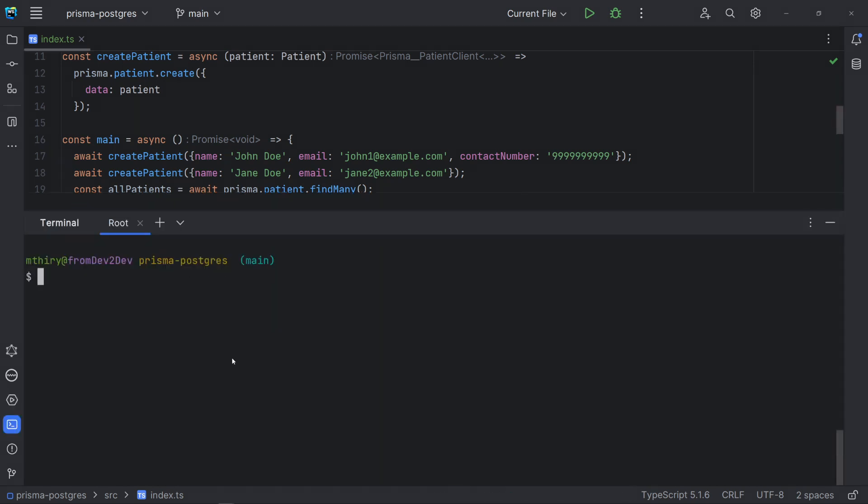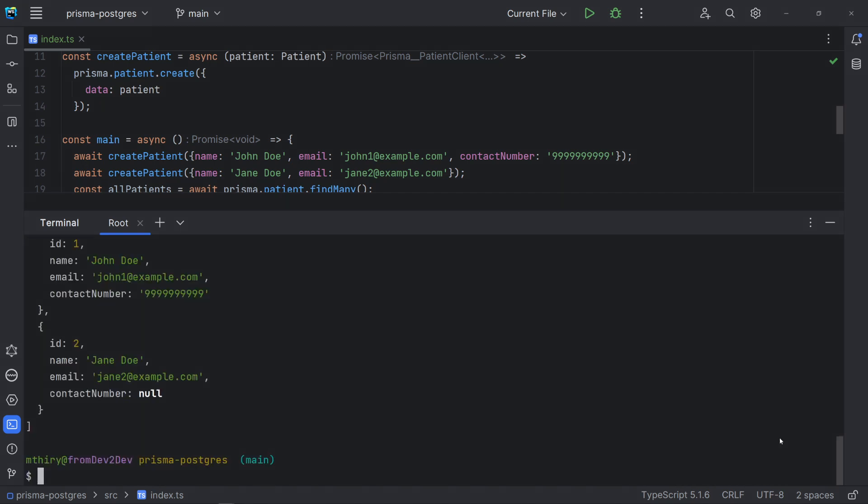Let's run the project. It seems to be working as expected. Note the auto increment for the IDs. And contact number for our Jane Doe is null.